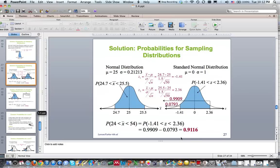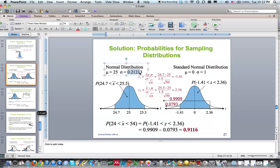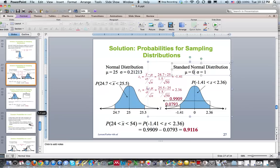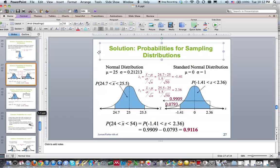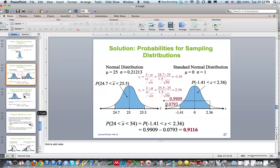You can convert to a z-score and use norm.s.dist, or use norm.dist directly to get the probability. The only thing that has changed from section 5.3 is that we now have a sample size, so you have to take the standard deviation and divide it by the square root of 50. That's the only thing that changed.